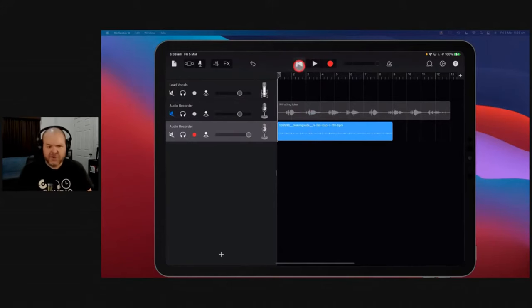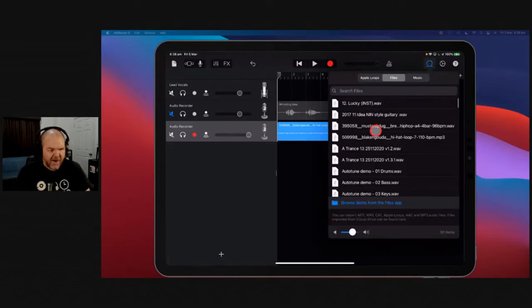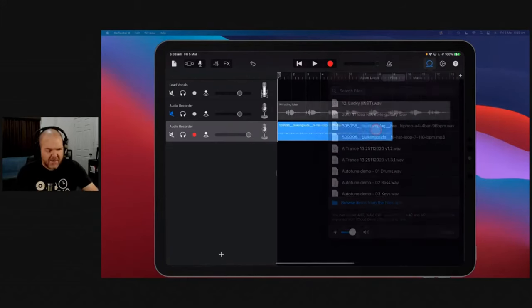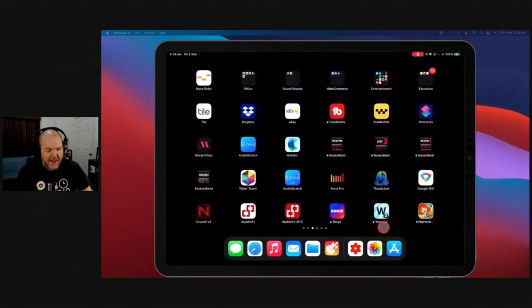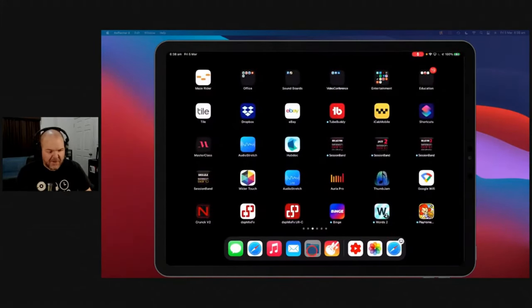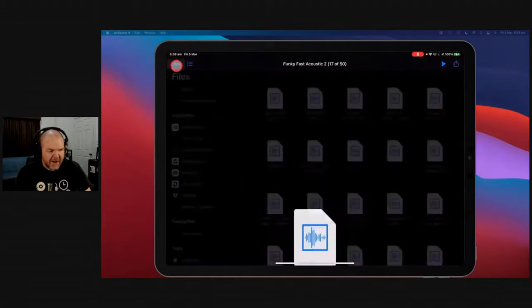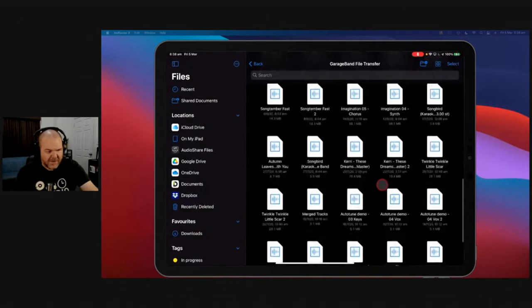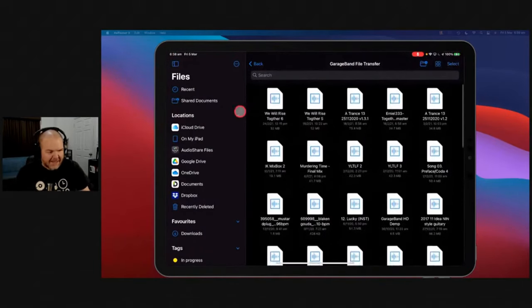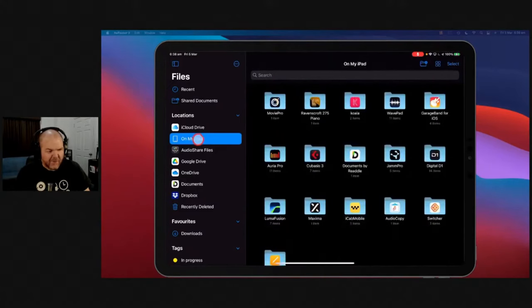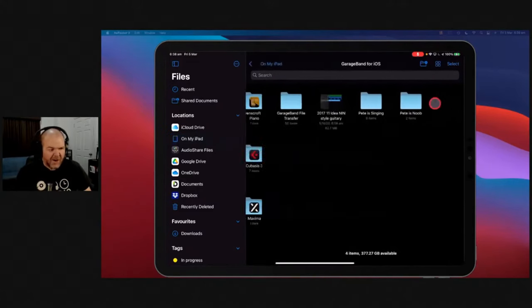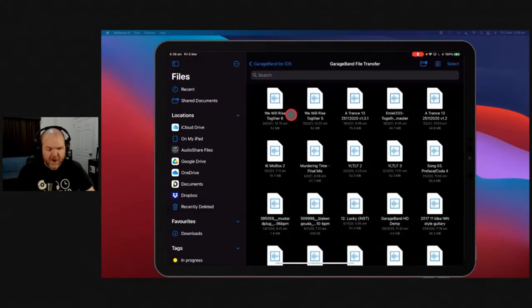So yeah, importing stuff, it still should be there. You just might need to dig around and find your files there. But keep that in mind. If you're trying to bring files in and you want to bring in a bunch of them, come over to here because you can actually bring in a bunch of files at once by accessing your GarageBand file transfer folder under On My iPad, GarageBand for iOS, GarageBand and file transfer.